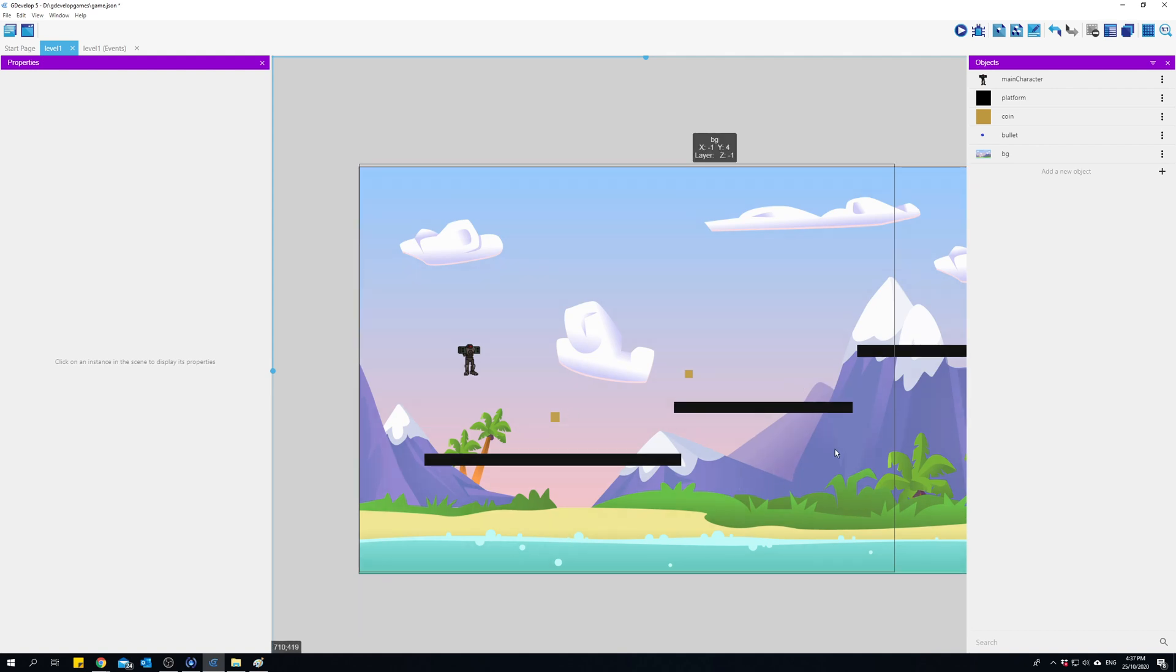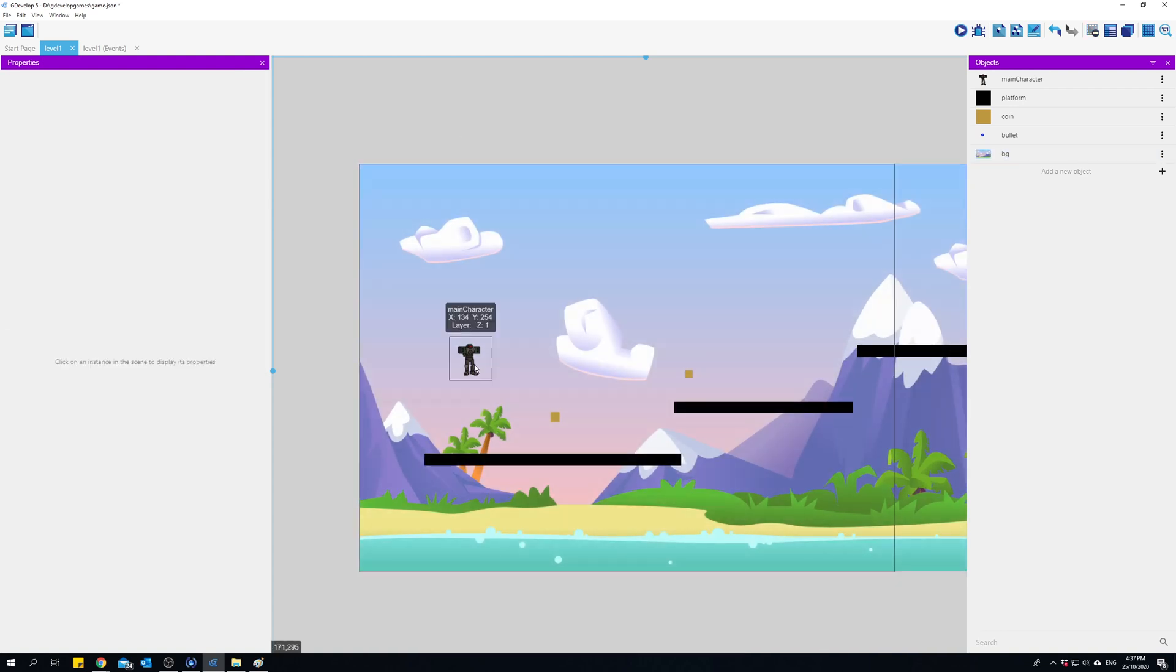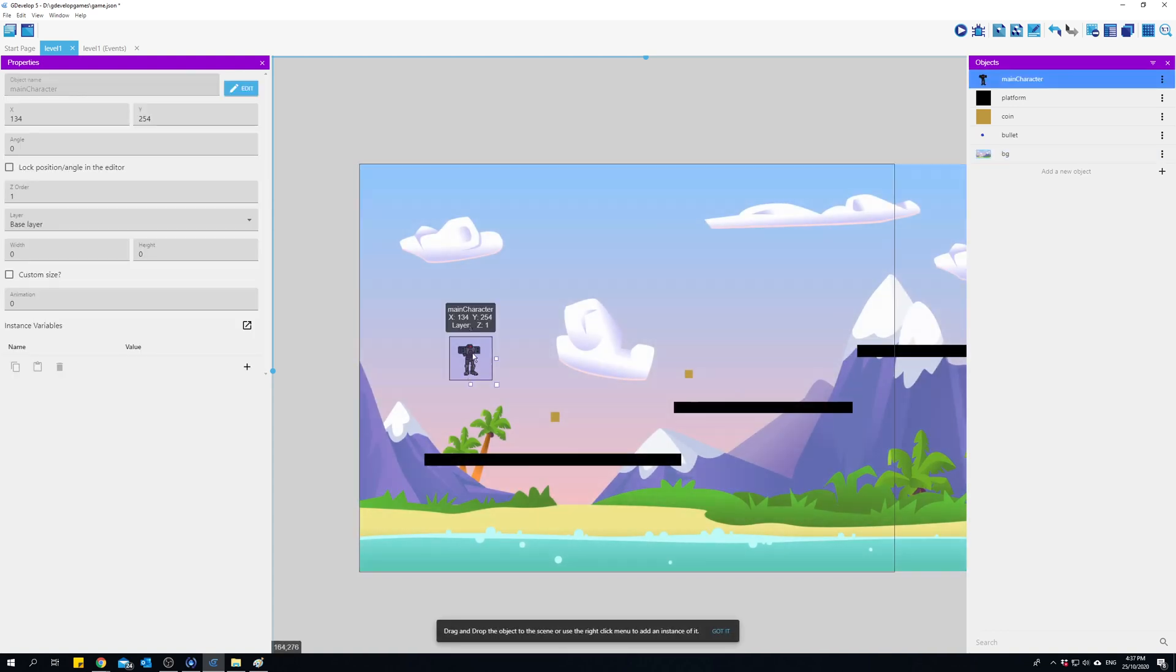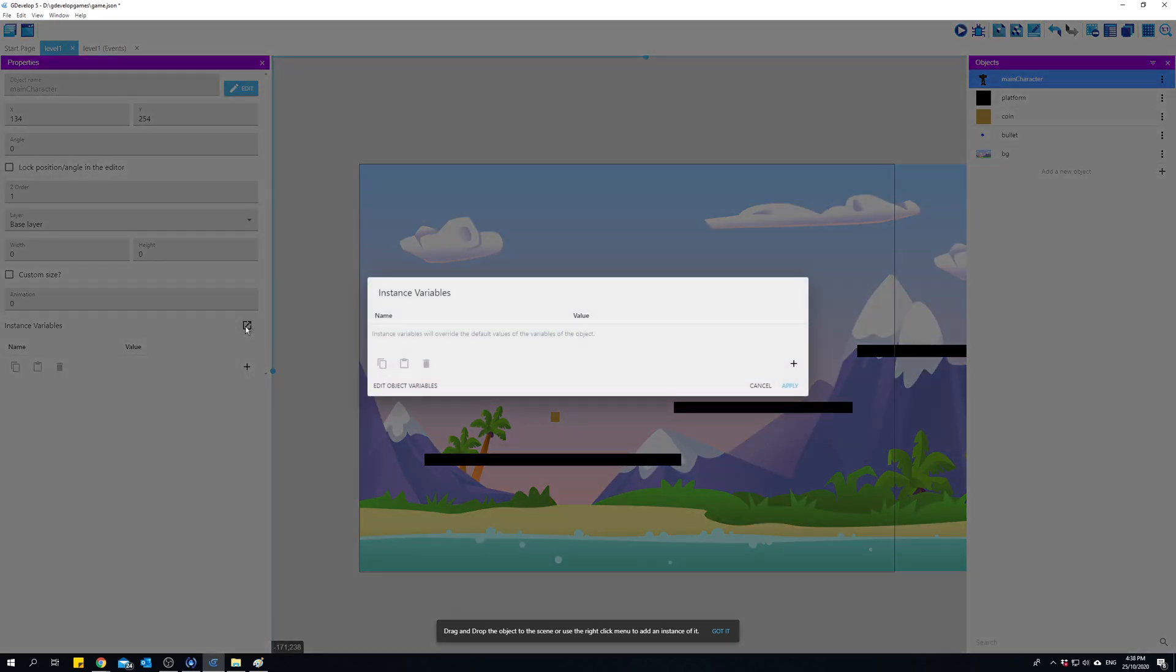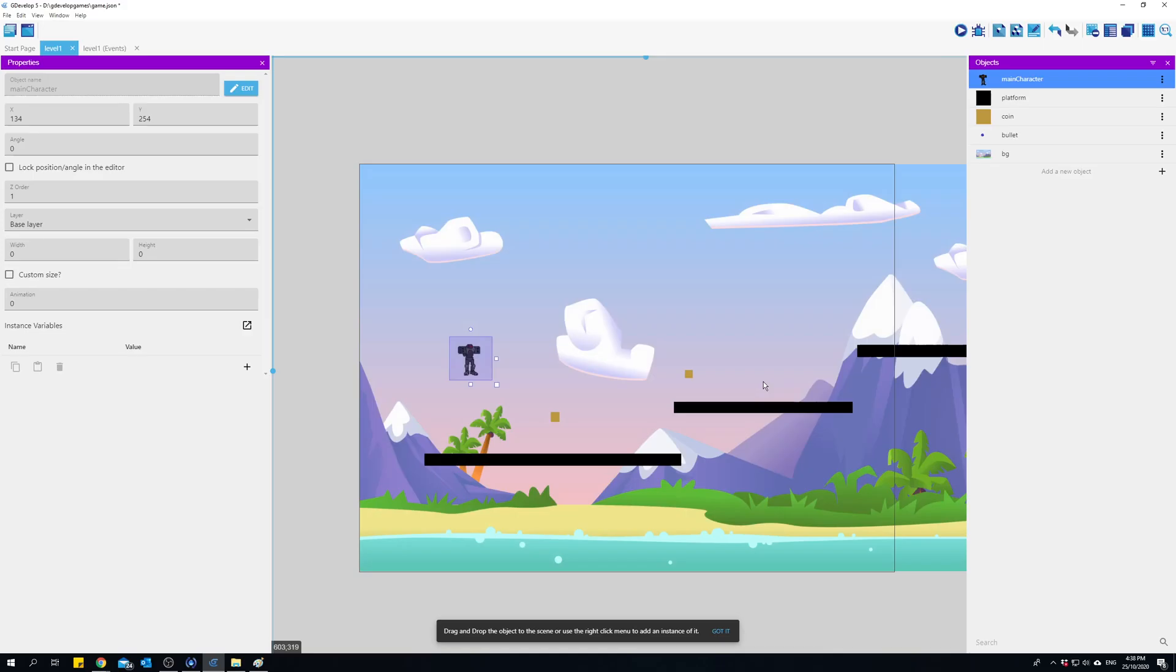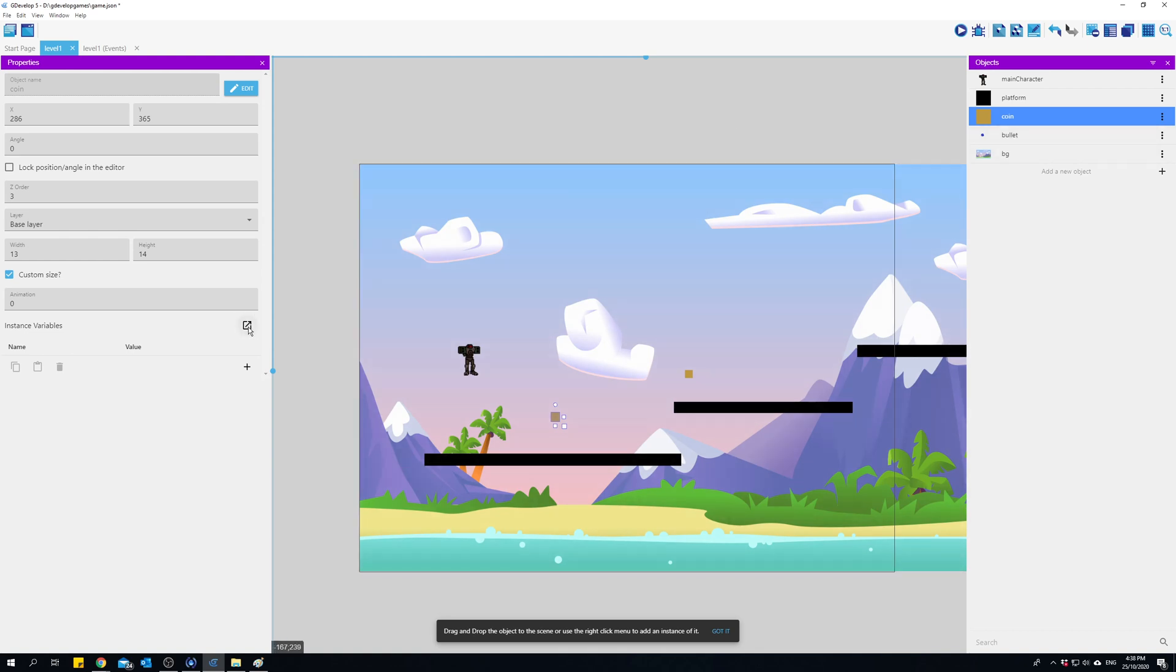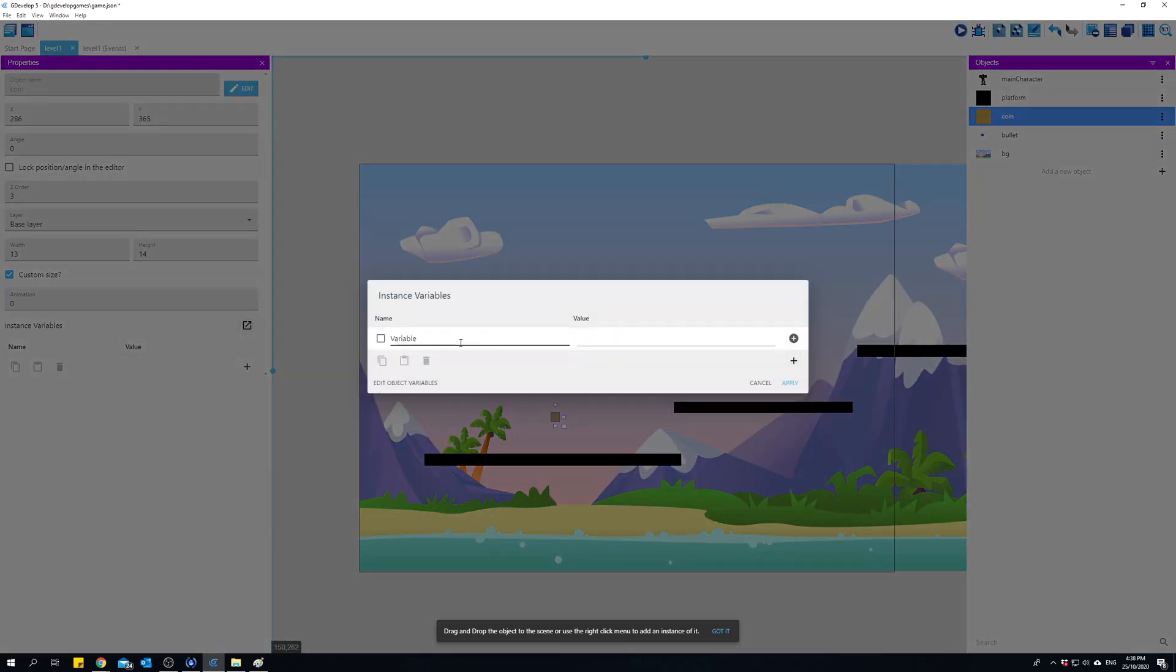Now there's three different types of variables that GDevelop has, and most game engines will have similar types. The first is called an object variable or instance variable. If I click on this object you see an option there called instance variable. I can open that and I can give an instance variable to the coin.